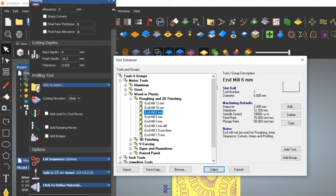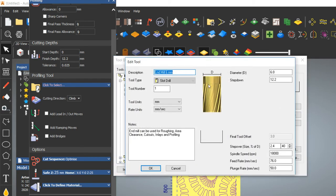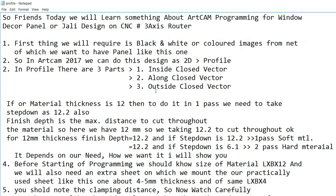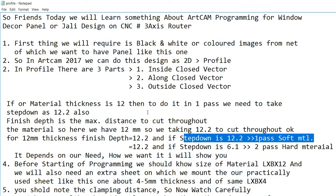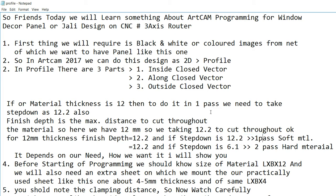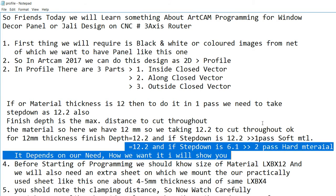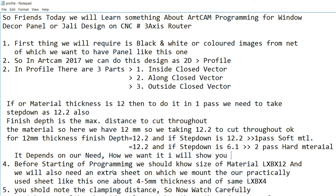You can also decrease the spindle RPM. Here I am choosing the 6mm tool. The Step Down is 12.2mm and the depth is also 12.2mm, so it will cut in one pass only. If the Step Down is 6.1mm, it will do the machining in two passes.